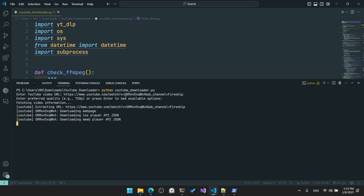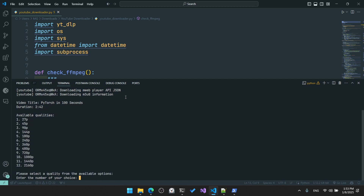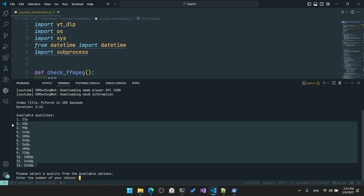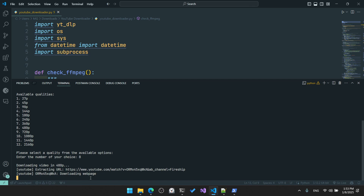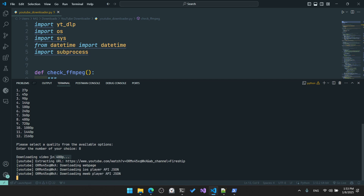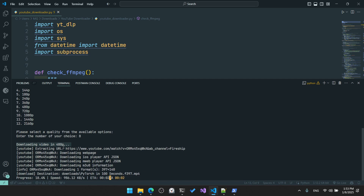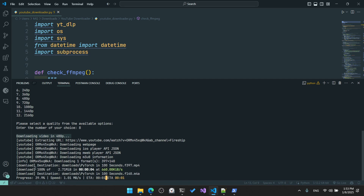We can see it extracting the available quality options for this video. The available qualities are 12 options. I'll choose 480p, which is number eight, hit '8' and press enter. It is now downloading the video file in 480p quality. Wait for it to finish.